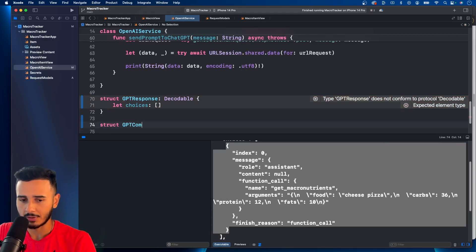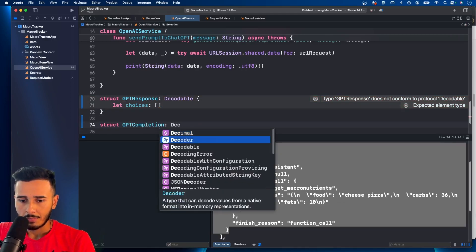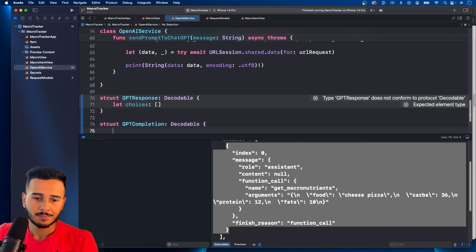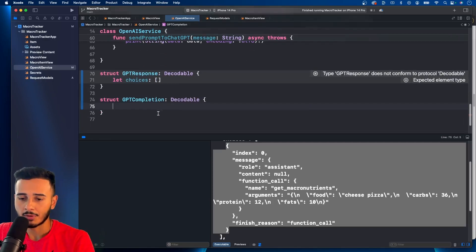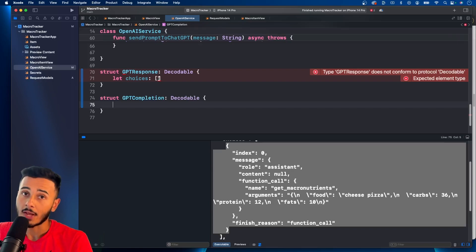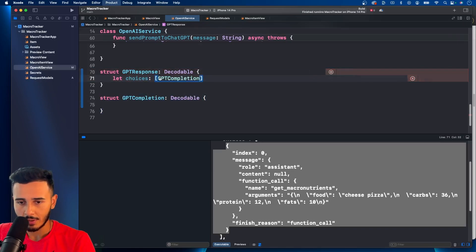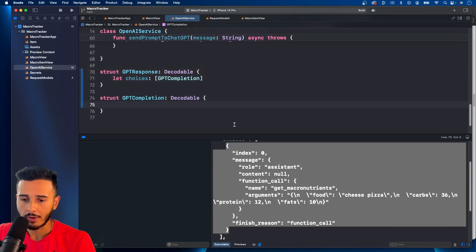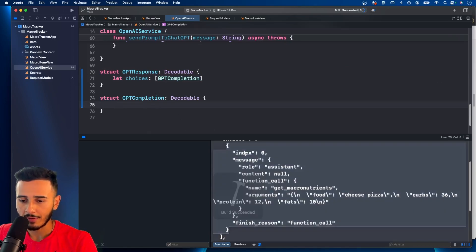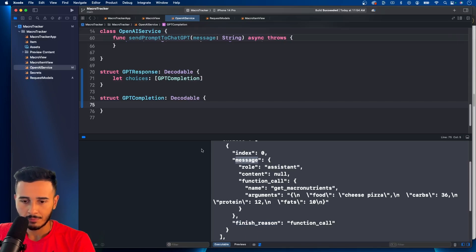And it's basically an object. And I called the object GPT completion because that's what it pretty much is. It's a completion from chat GPT, a chat completion. And we can put that in here. All right. And in this object, we have an index, we have a message and we have a finish reason.